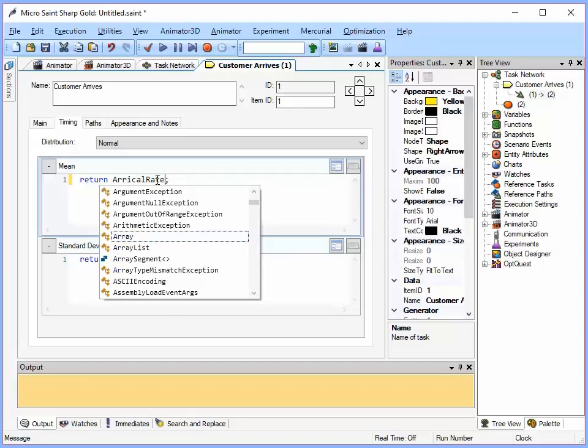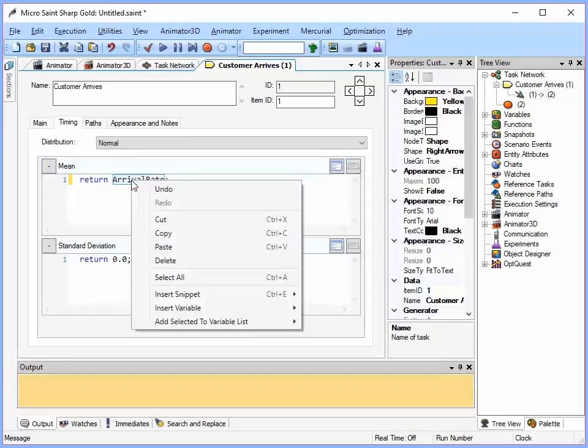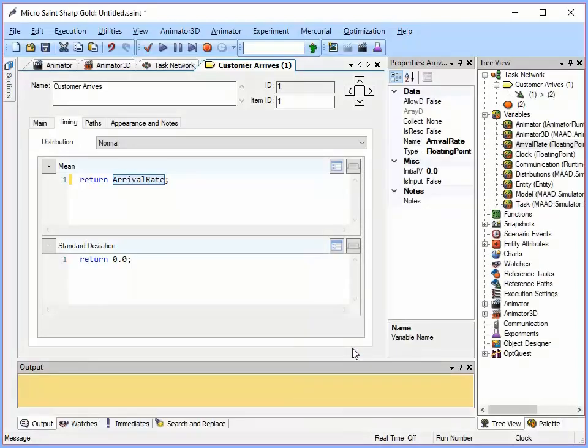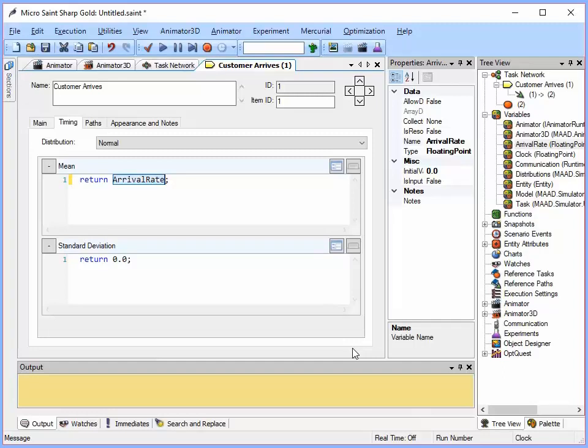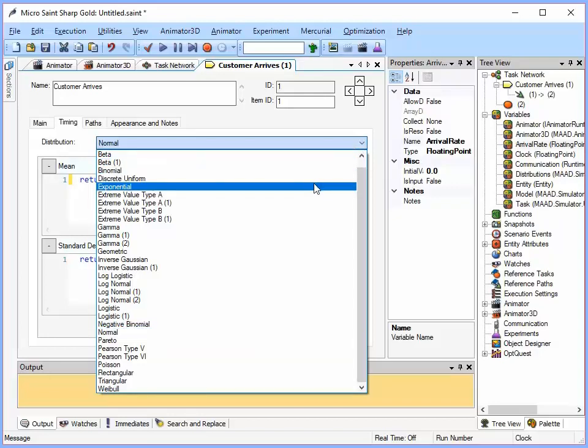Keeping the semicolon there. Then I am going to select that word, oops I typed it wrong. So I am going to select that word, right click, and I can go down here and say add selected to variable list, and I am going to add it as a floating point. So it is going to represent time. Now it is going to take that word and enter it over here into my tree view under the variables. So it is now added to the variable list. Now I am going to also change the distribution from normal to exponential just by picking it from this drop list here.